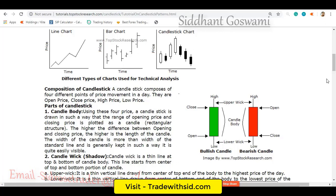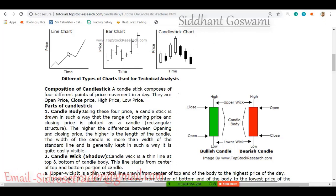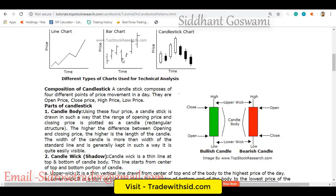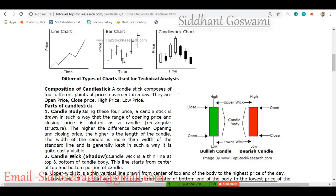There are three types of charts: line chart, bar chart, and candlestick chart. The line chart helps predict the trend very clearly — you can see whether the price is going up or down. Many traders use bar charts, but most use candlestick charts. I use candlestick charts and I'm going to teach you using candlestick charts.